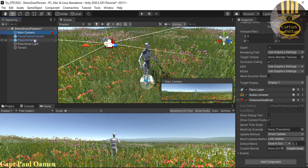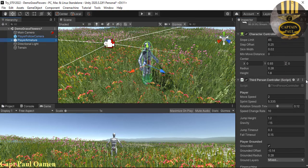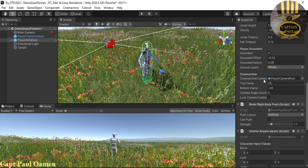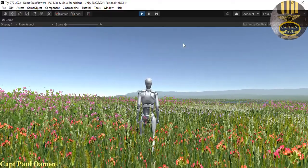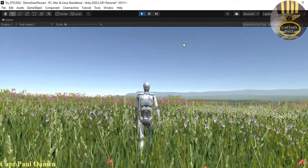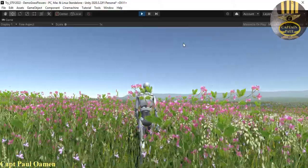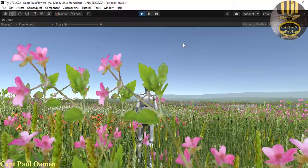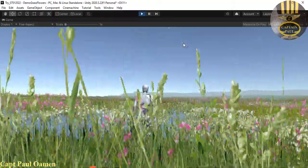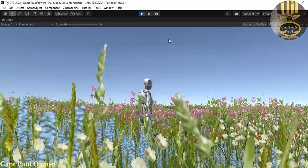Click on the armature again and you'll see the Cinemachine component there. If you want to change the clamping you can adjust it, but I'll leave the default. Let's run it — press the top arrow and now the camera is actually following the mannequin. If you hold shift and press the arrow, it runs. That's working fine.